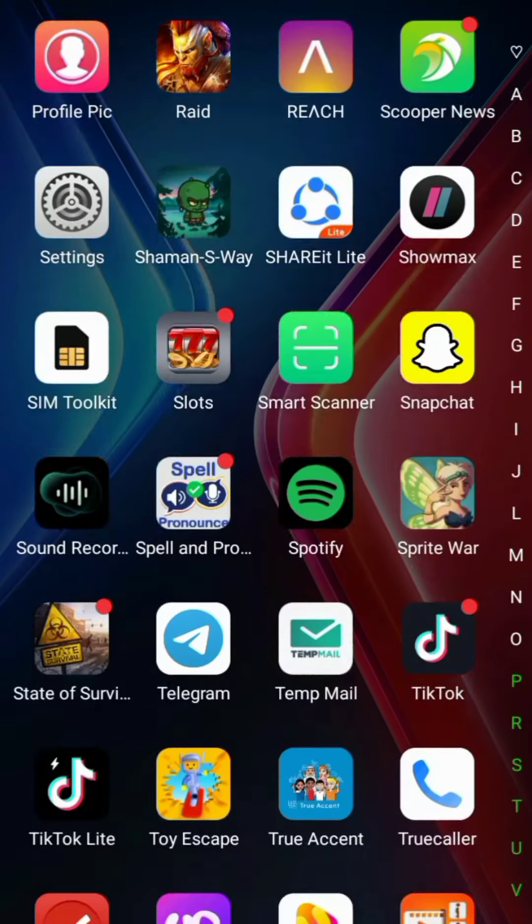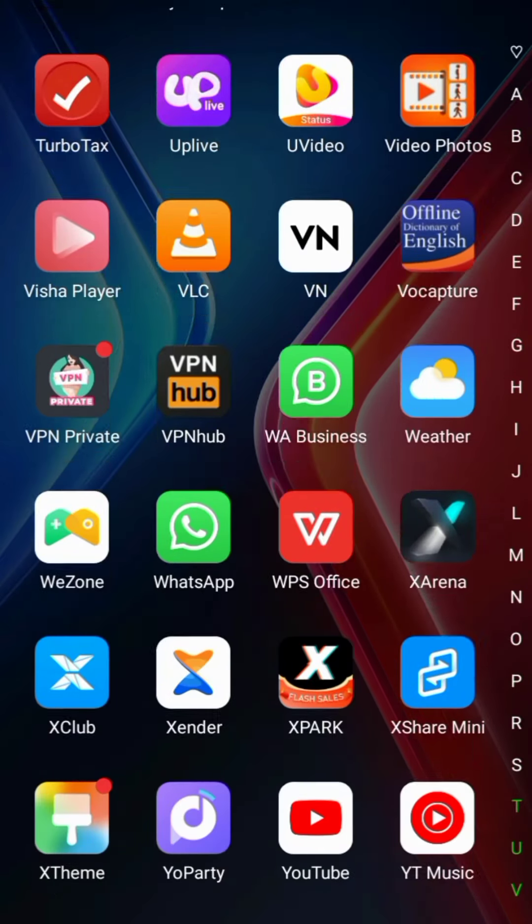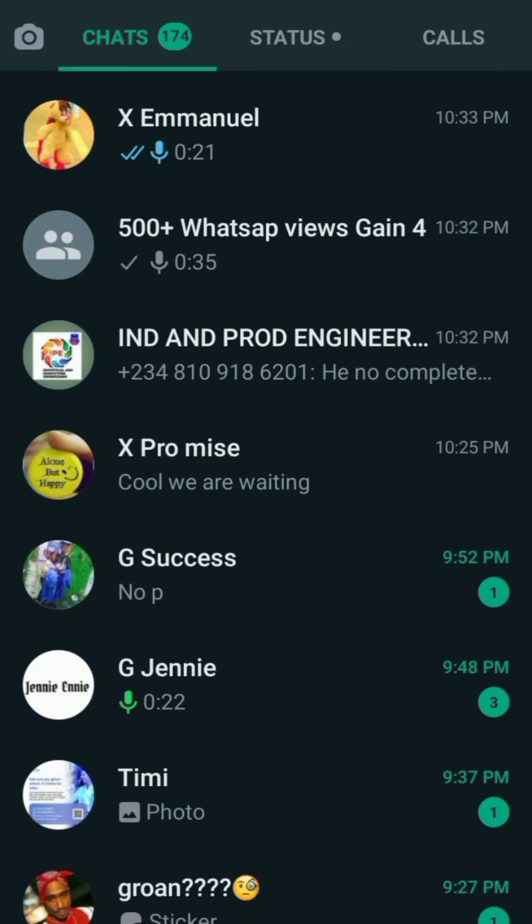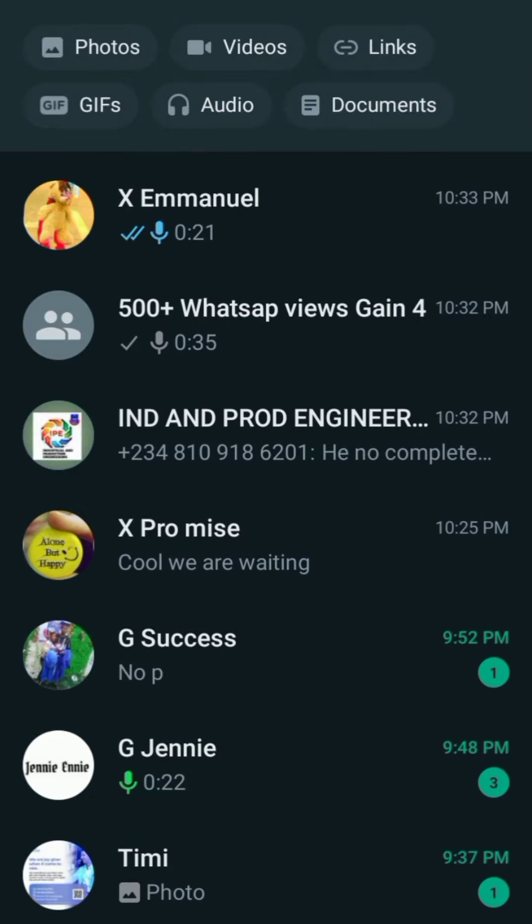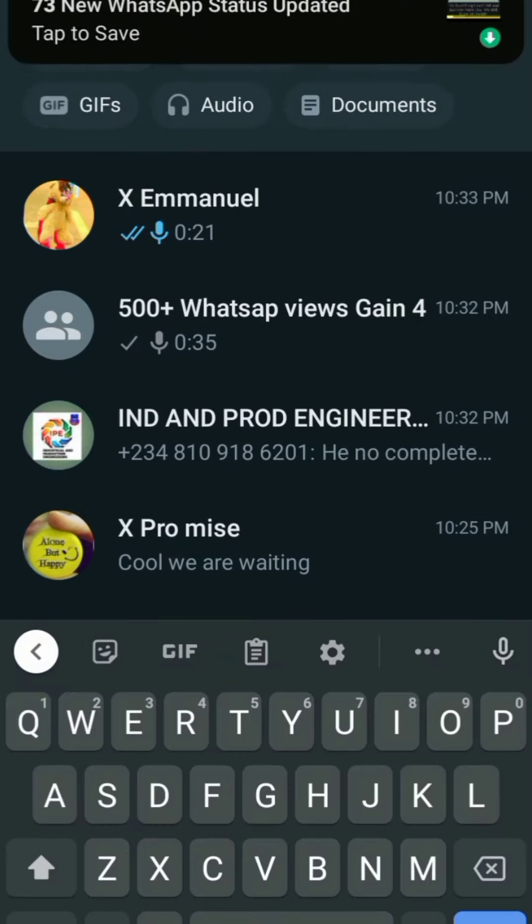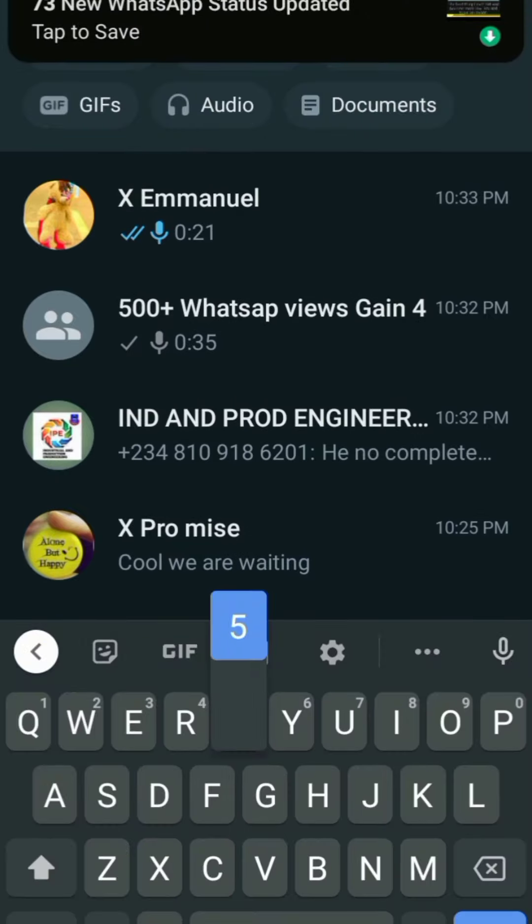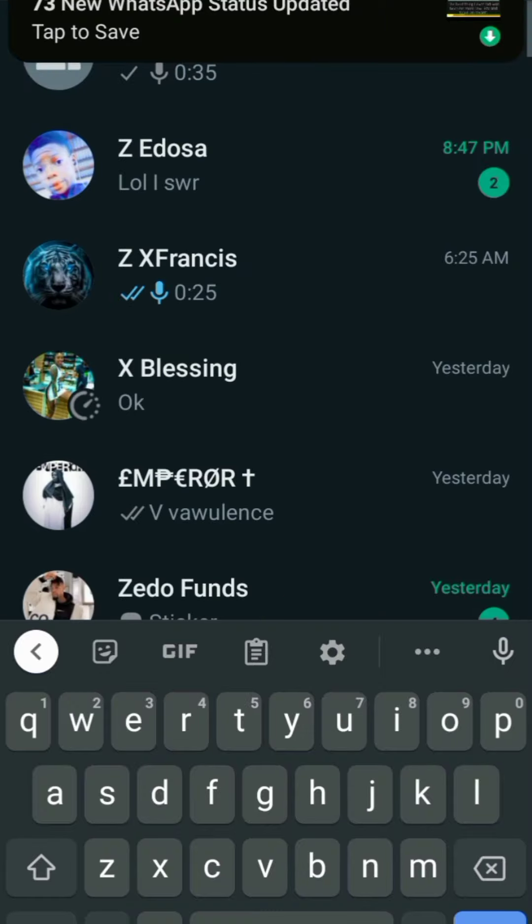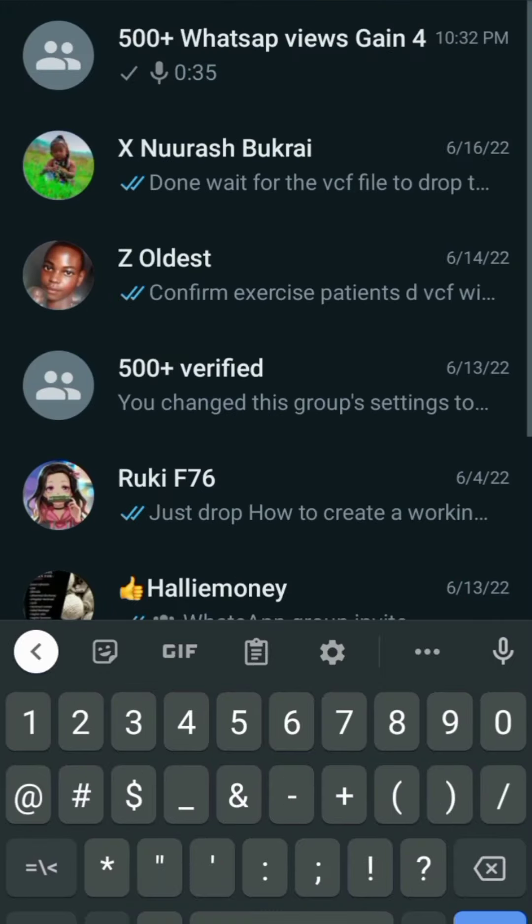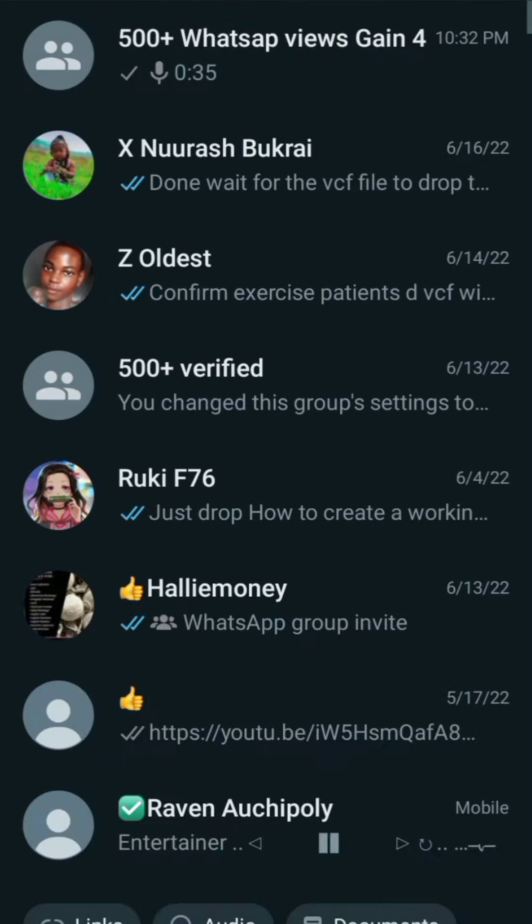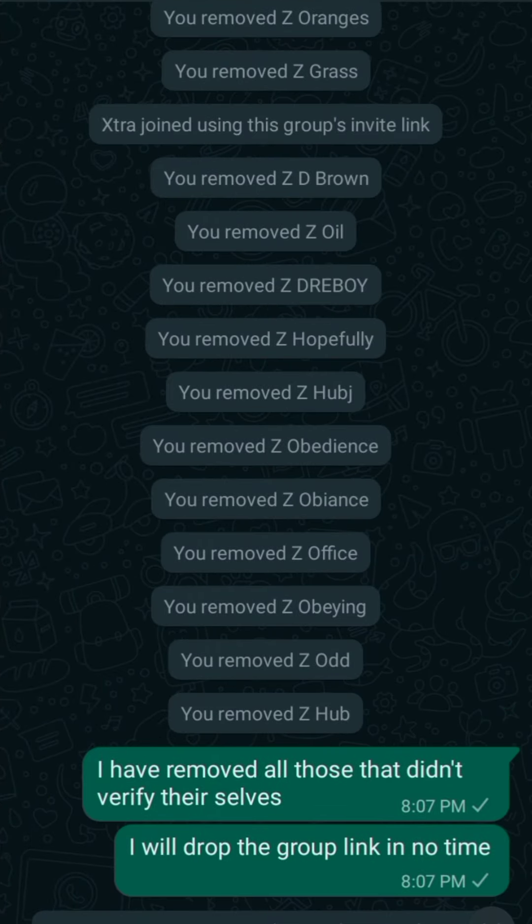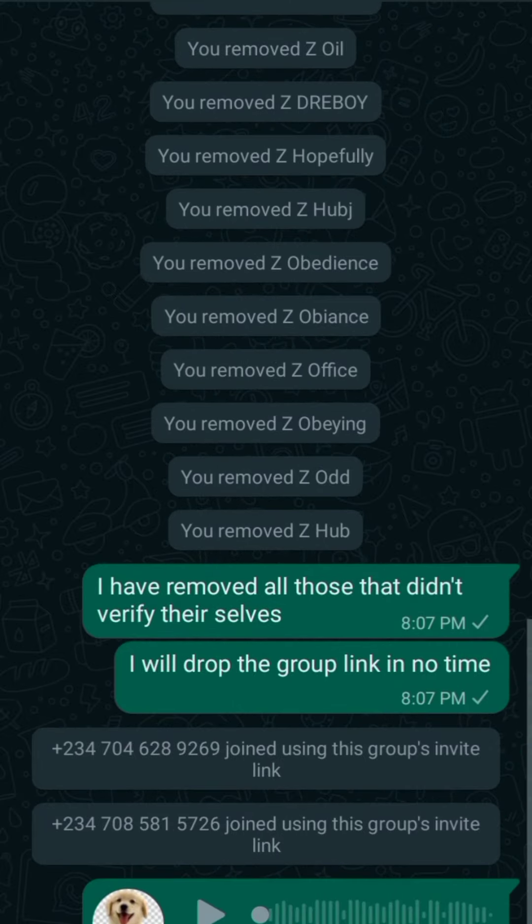Then you will go to your WhatsApp and create a group. Like me, I have a group already so I'll just search for it. Mine is, I created a group called 500 Plus WhatsApp View Game. That was what I named it, like a contact game group.